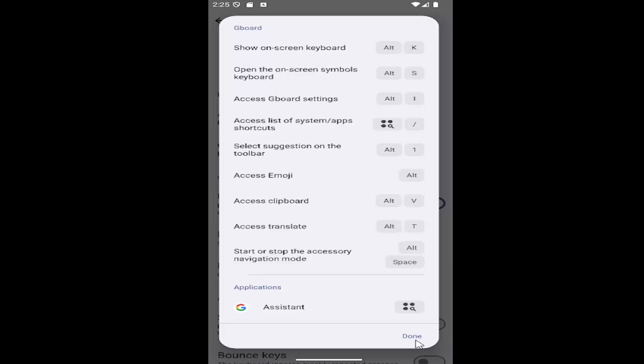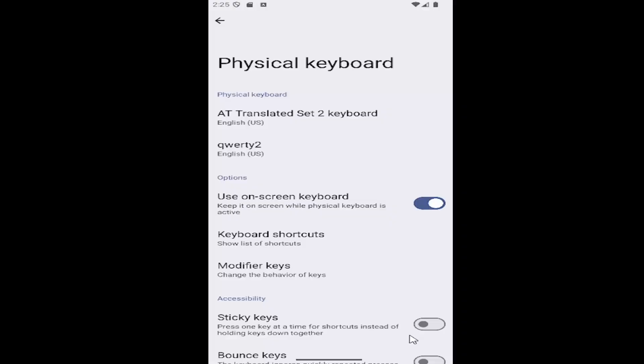And then once you're done, you would select done. And that's all you'd have to do. So pretty straightforward process, guys.